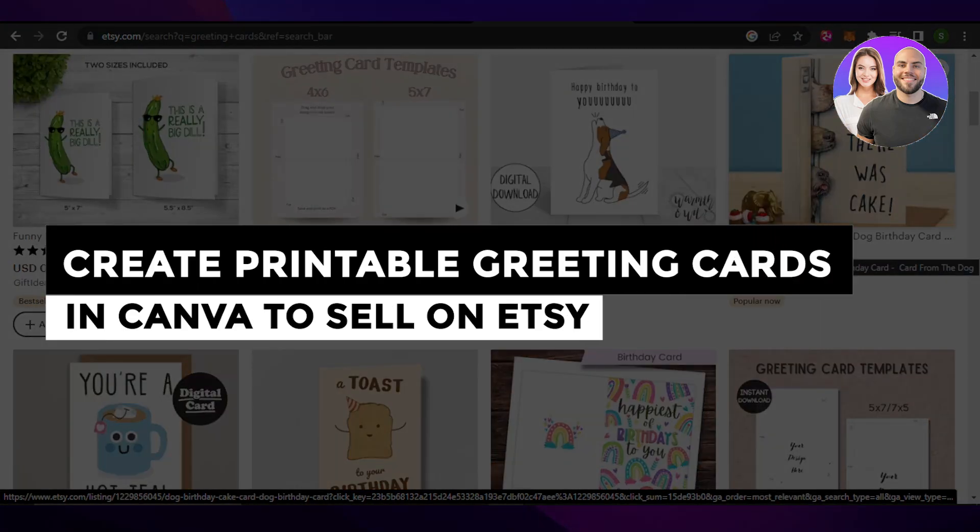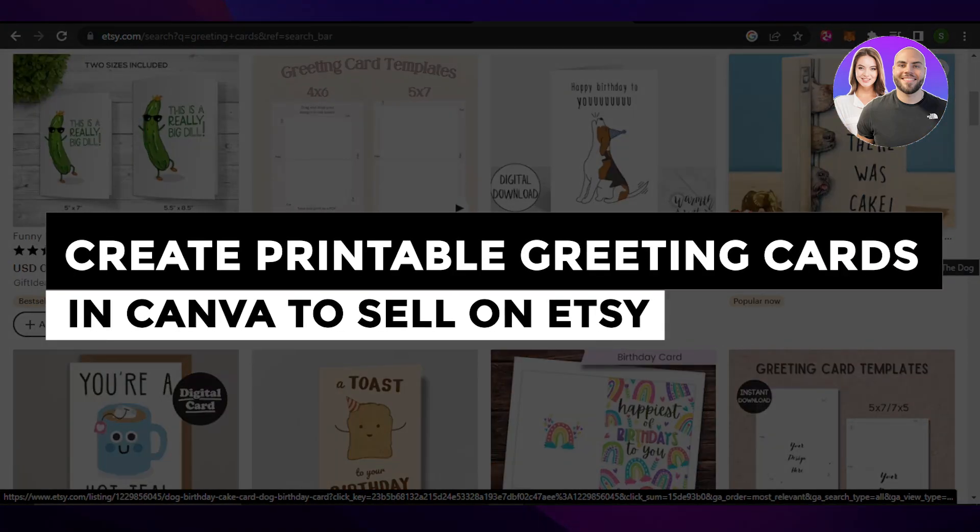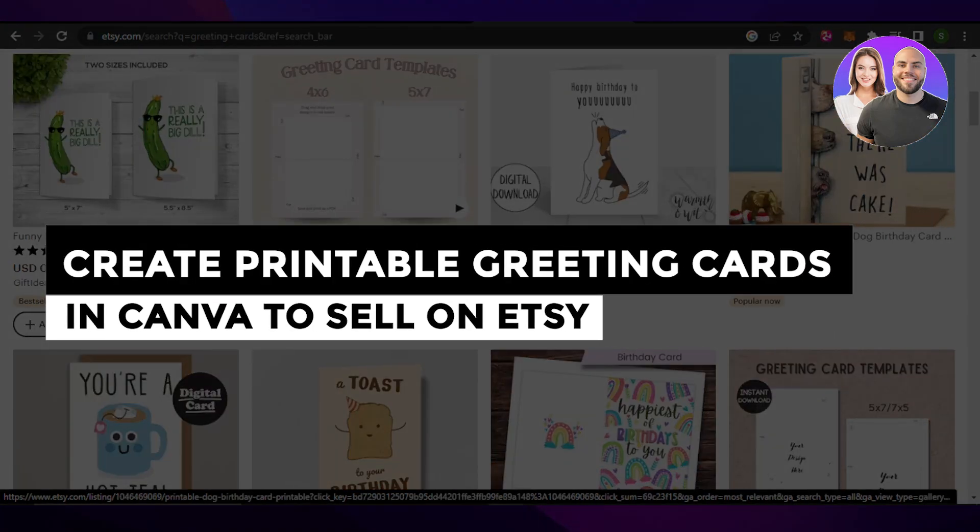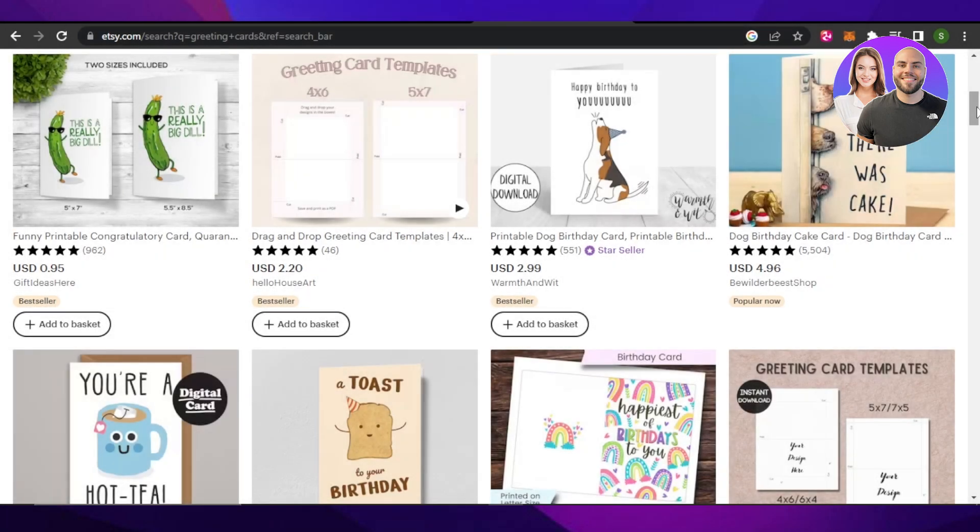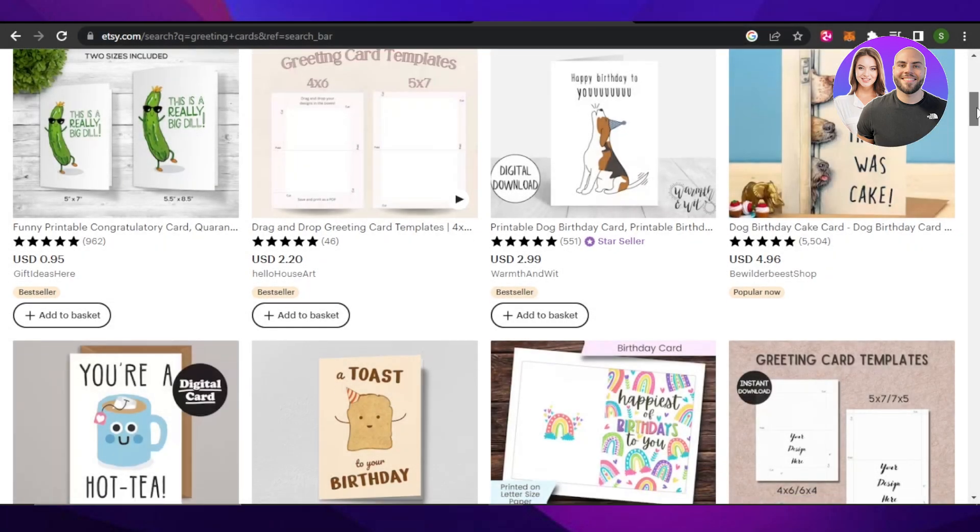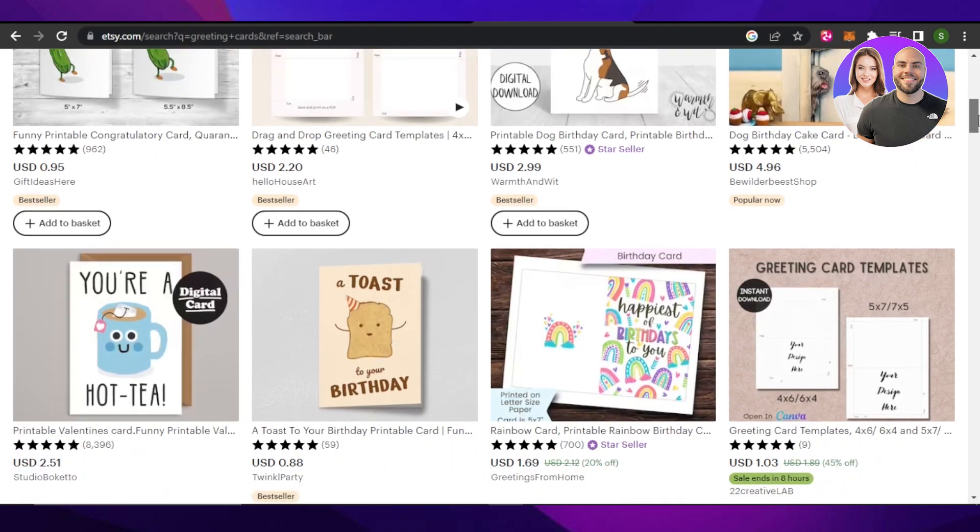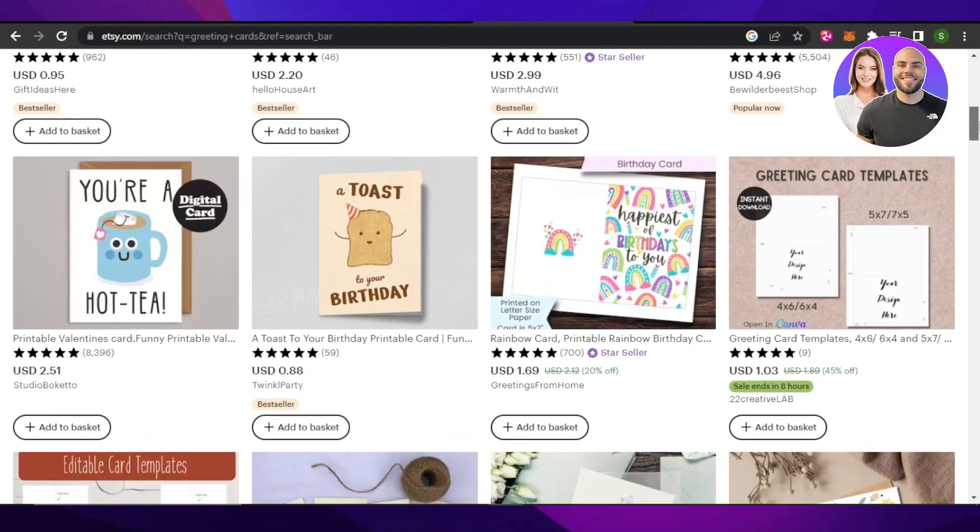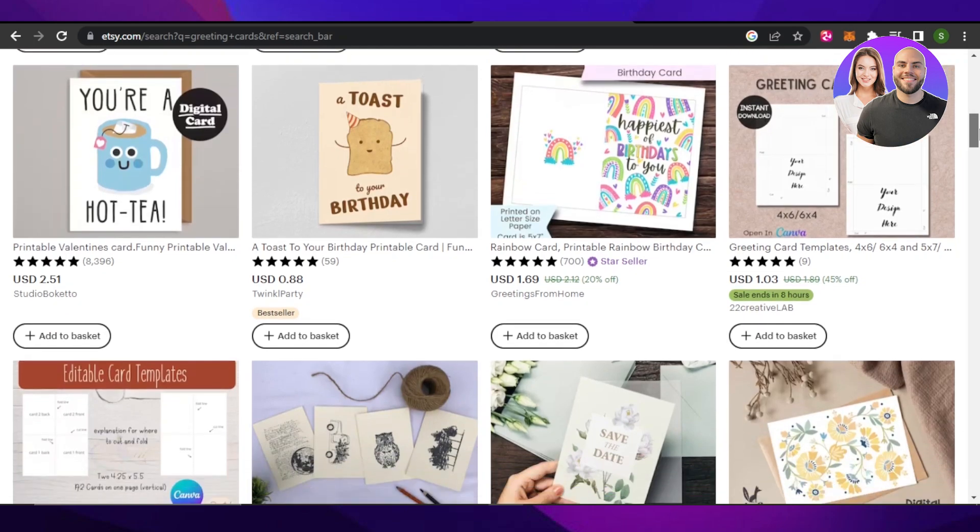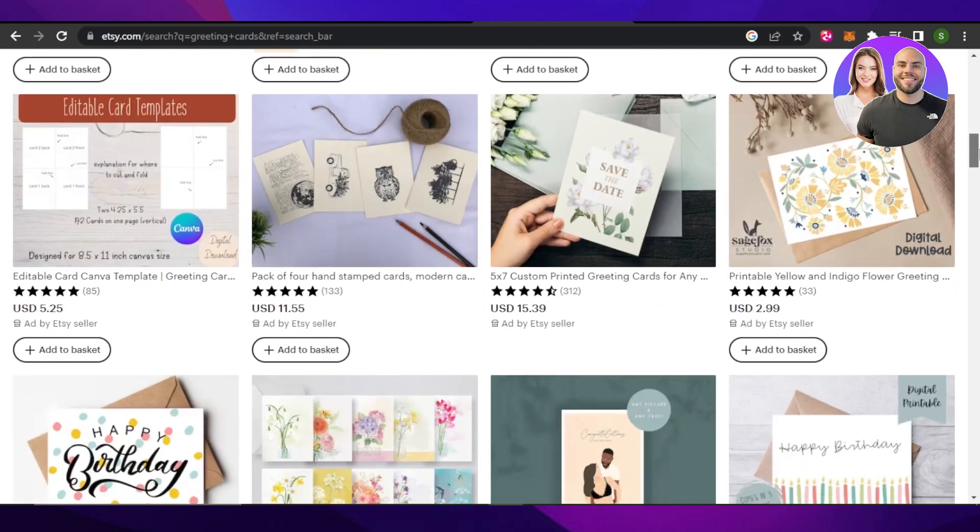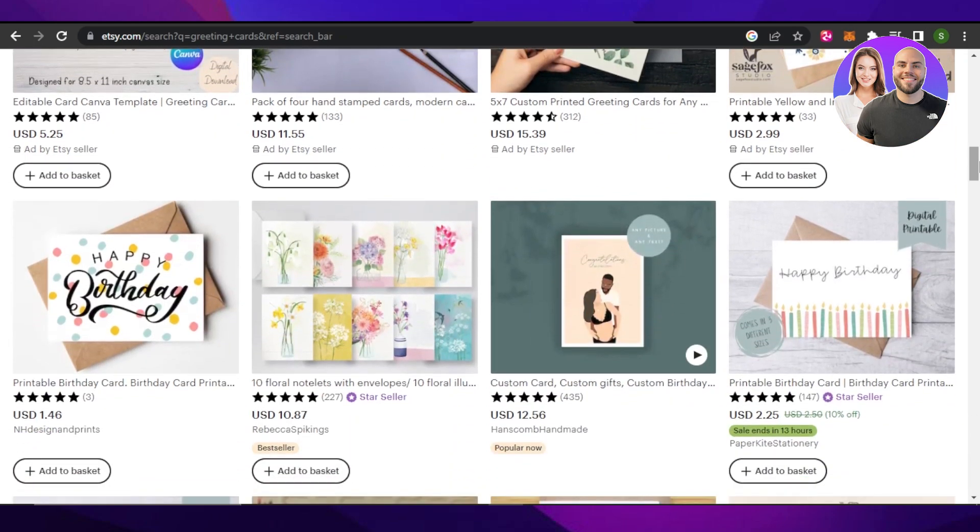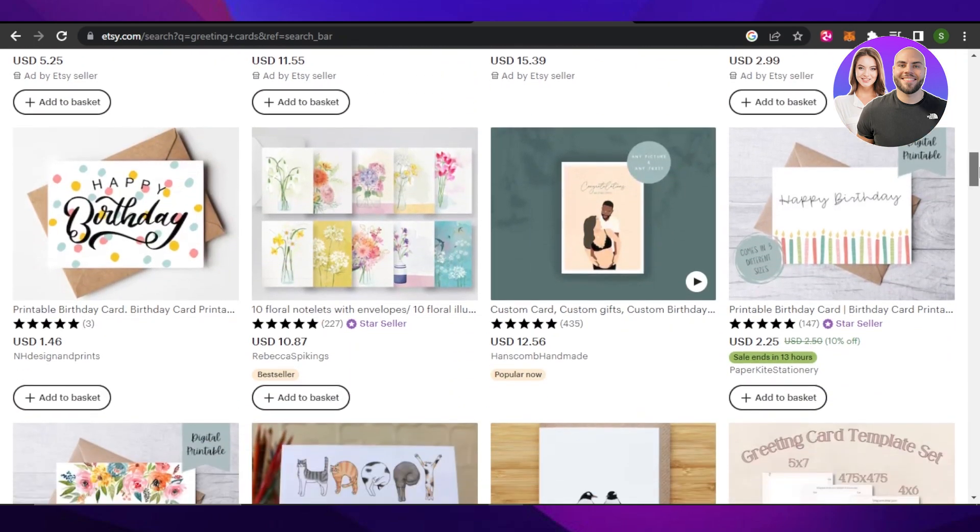How to create printable greeting cards on Canva to sell on Etsy? Research, create and upload. Hey guys, welcome back. In this video, I'm going to show you how you can create printable greeting cards on Canva to sell on Etsy. So let's get into it.